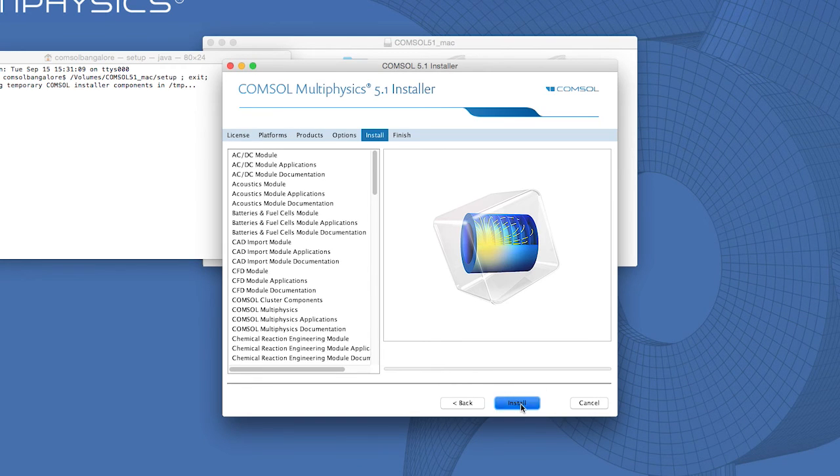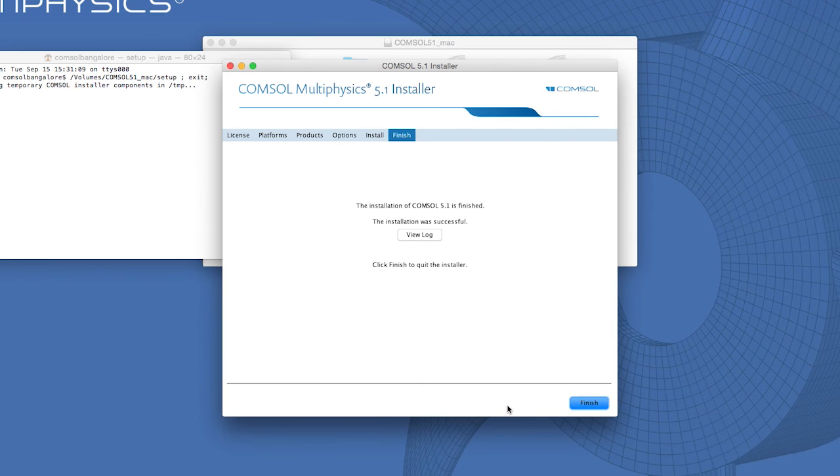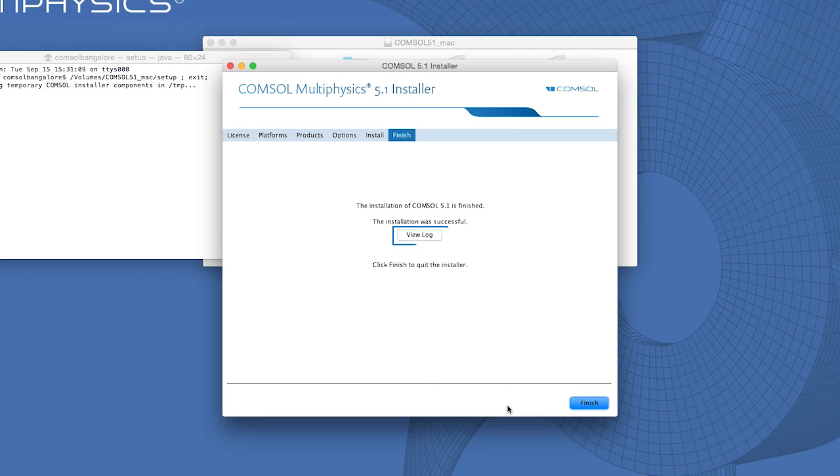Now, click on Install. The installation is now complete. You can click View Log for more information or click on the Finish button to exit the installer.